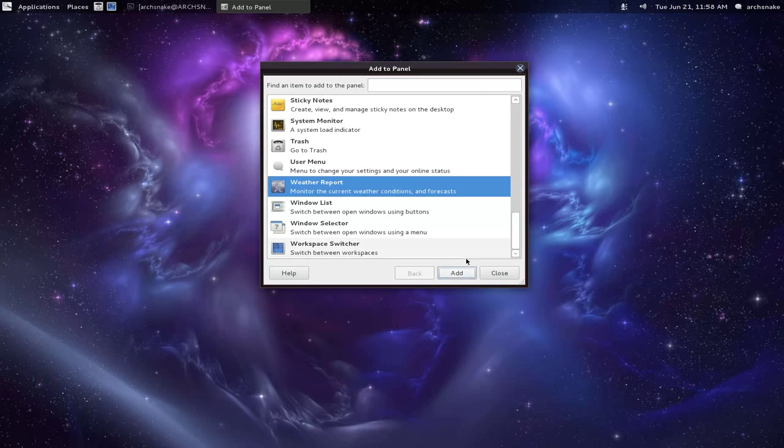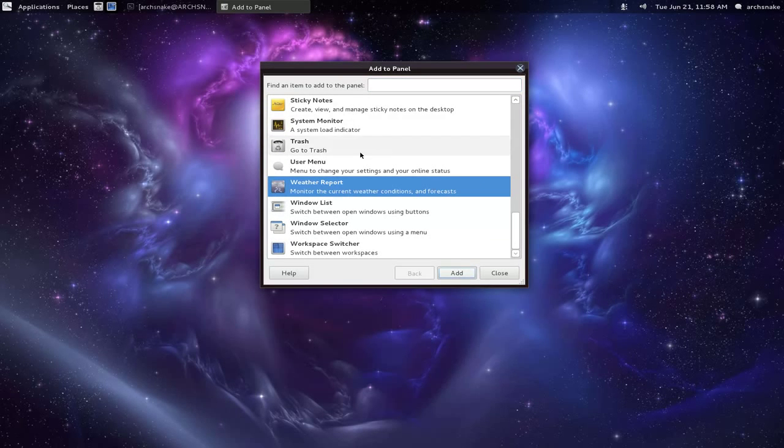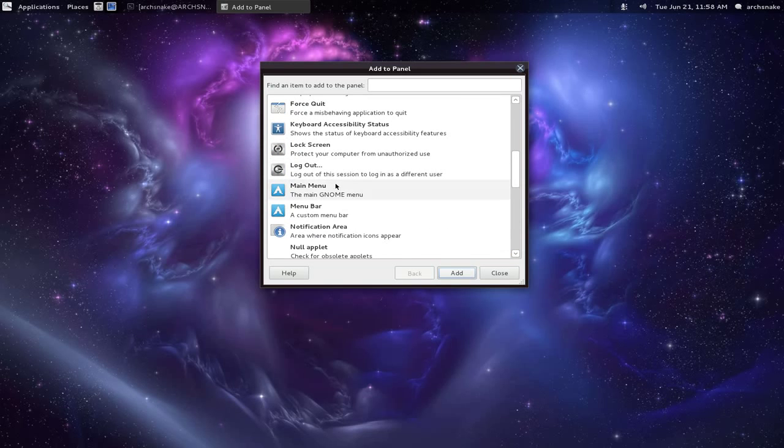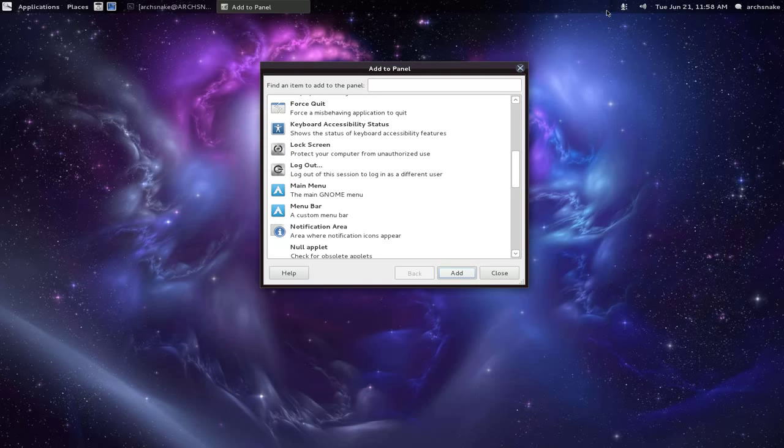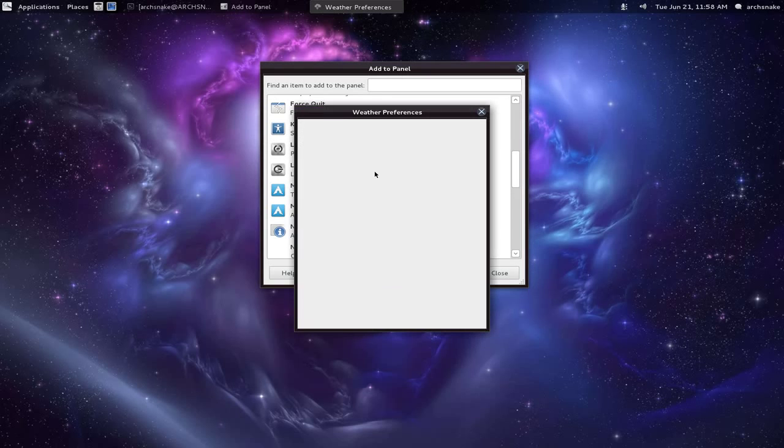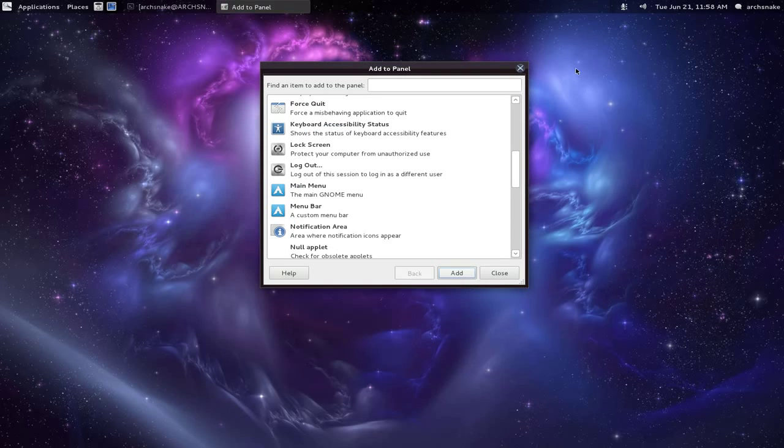They're easy to add. That was a weather one - there it is. You've just got to add the preferences.